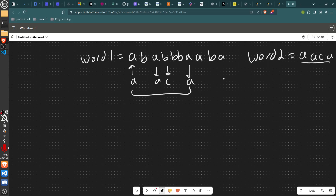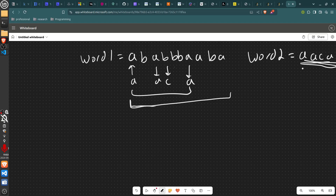My idea is to track the suffix here and track how far it matches in word2 using a pointer j. j starts out as the length of word2.